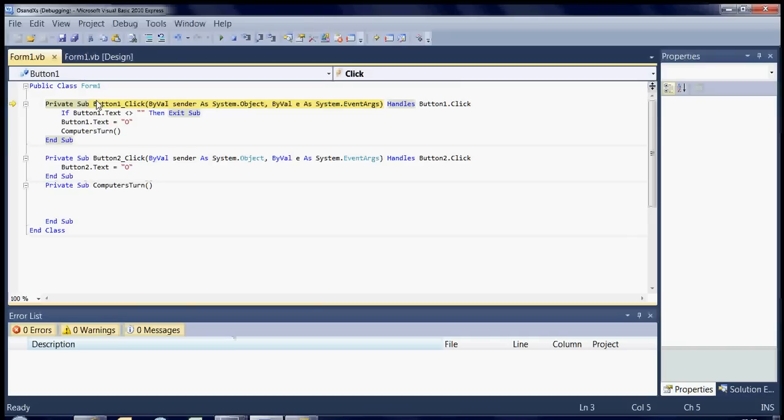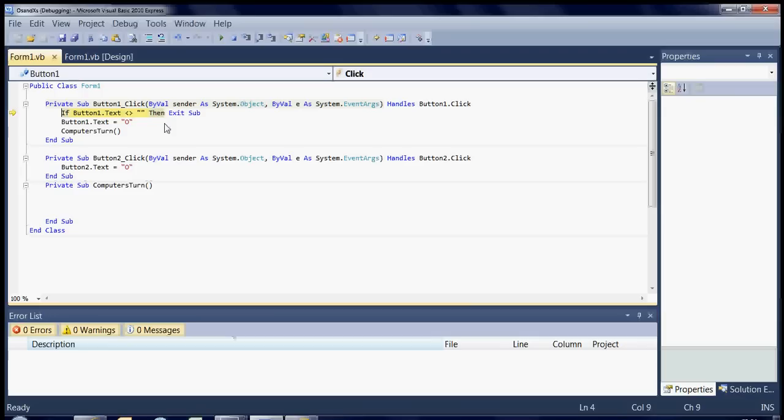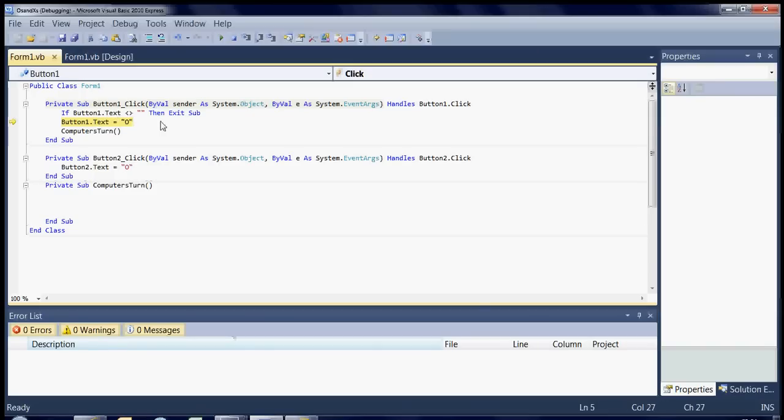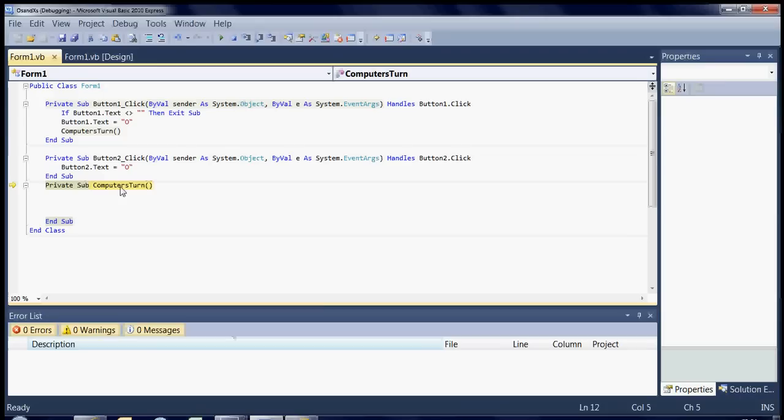So press F11 to go down a line. If button one dot text does not equal blank. Because button one dot text does not equal blank there's nothing in it yet. Then exit sub. But obviously the button one hasn't got anything in it yet because I haven't clicked it yet. So we're going to put something in it. So that particular line will put the circle inside button one. And then it runs the computer's turn. So when I skip over this it goes straight over to here the computer's turn. So you know it's going to run anything inside there now. And then that's the end of the sub. So now you can see that that now contains a circle.